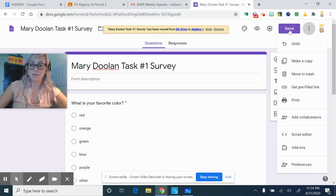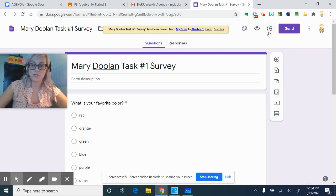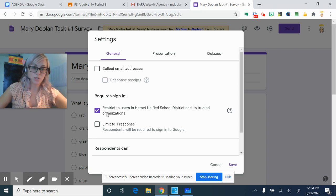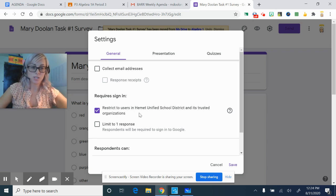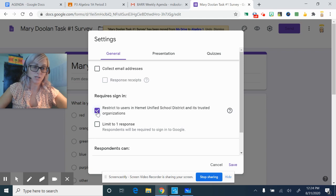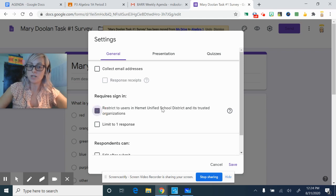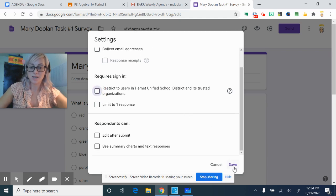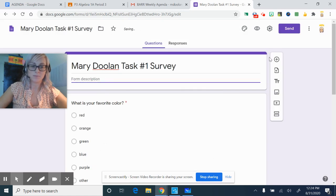And you go to settings. Depending on who you want to do the survey, if you want to restrict it just people in Hemant Unified, you can leave this checked. If you want to send it to people outside of Hemant Unified, you would uncheck it. And then you would click save. That's up to you.